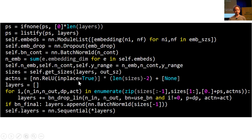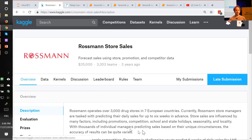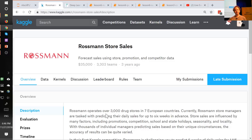Last week we were looking at the adult data set, which is a really simple, overly simple data set that's just for toy purposes. So this week let's look at a data set that's much more interesting — a Kaggle competition data set — so we know what the best in the world is. Kaggle competition results tend to be much harder to beat than academic state-of-the-art results, because a lot more people work on Kaggle competitions.